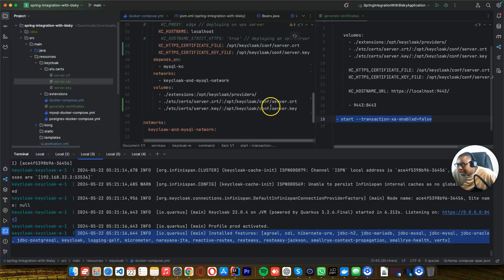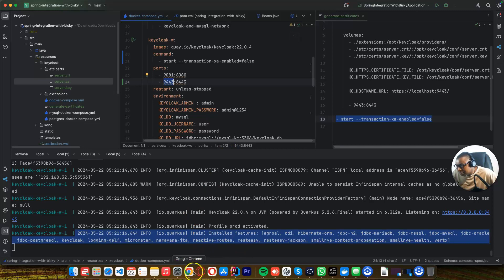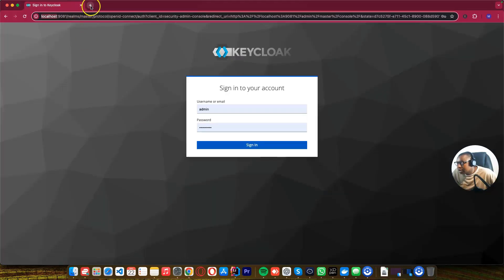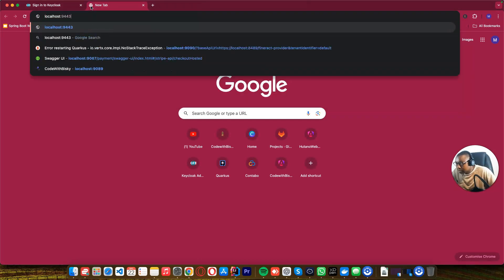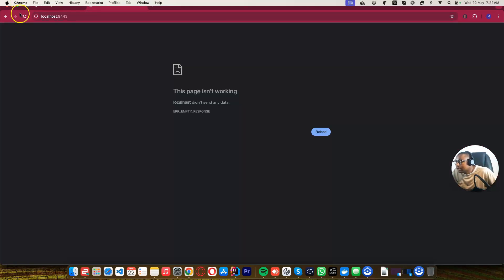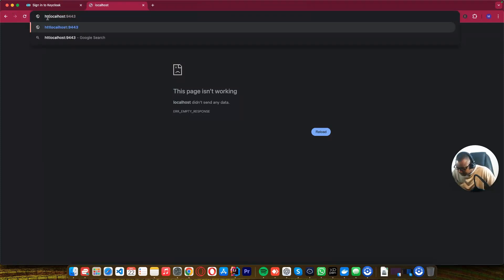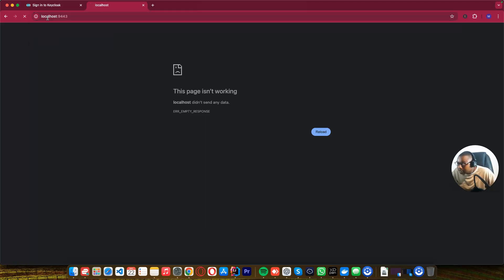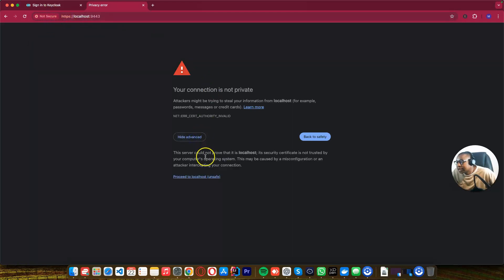So let's open our URL at this port, which is 9443. I'll copy this and say localhost. It didn't work because I didn't add HTTPS — let's add HTTPS. And see, we are now able to access it. Let's just accept because this is a self-signed certificate.